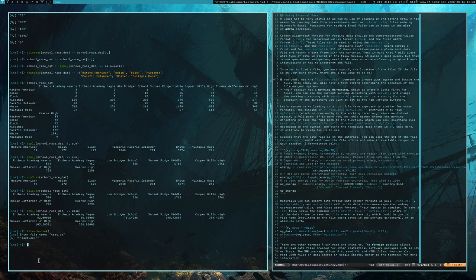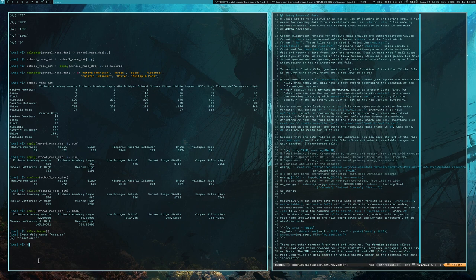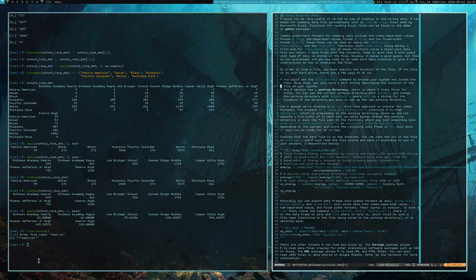If you use `file.choose()` in a script, R markdown file, or similar, someone will get really irritated because execution will stop and wait for them to click in a window. What's much better is to just know the path — maybe you ran `file.choose()` once to find the location, then save that string and put it directly into your document instead.